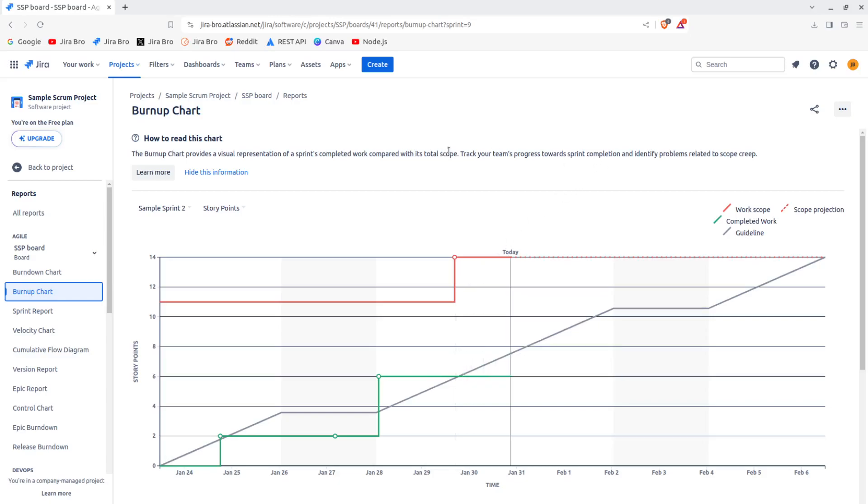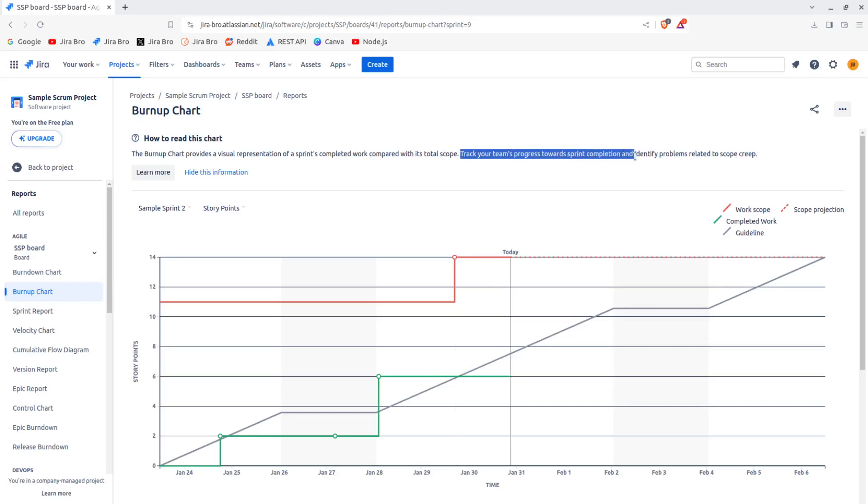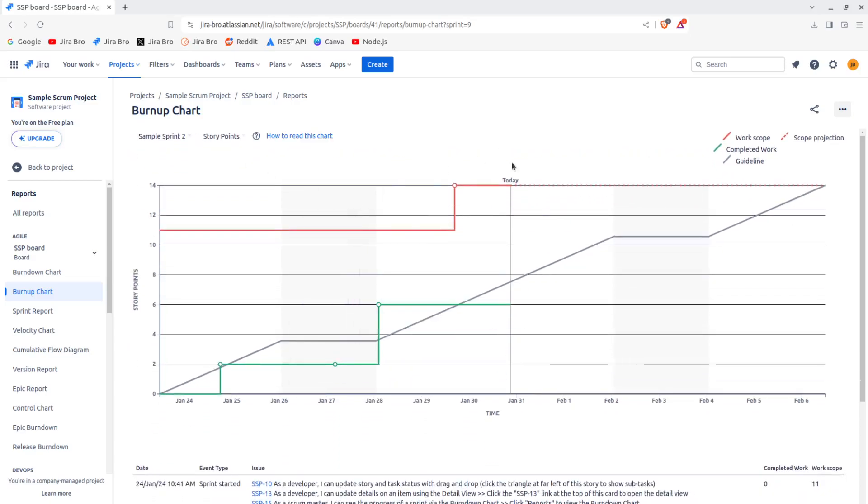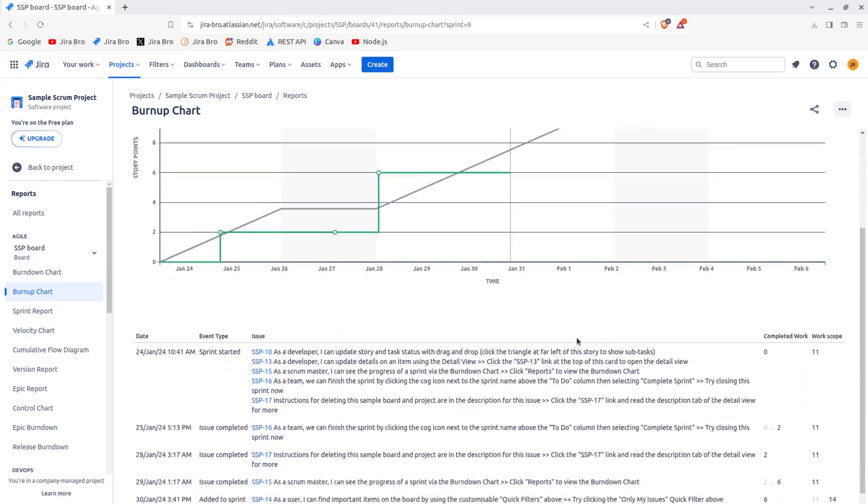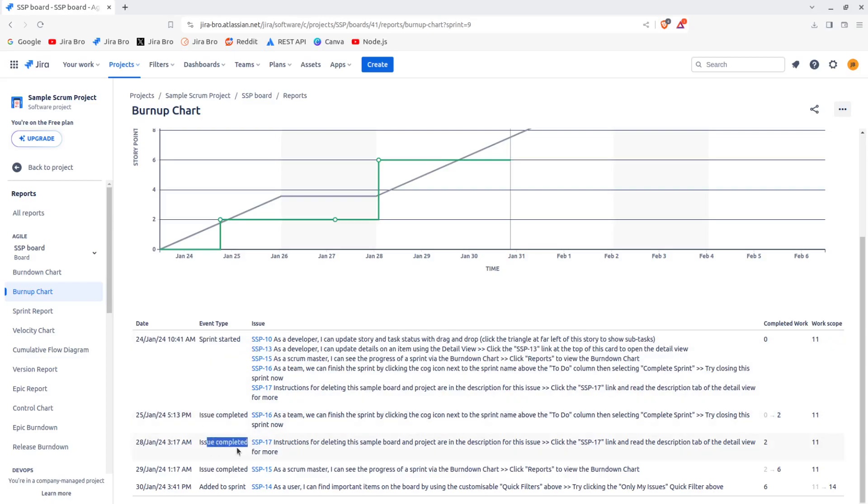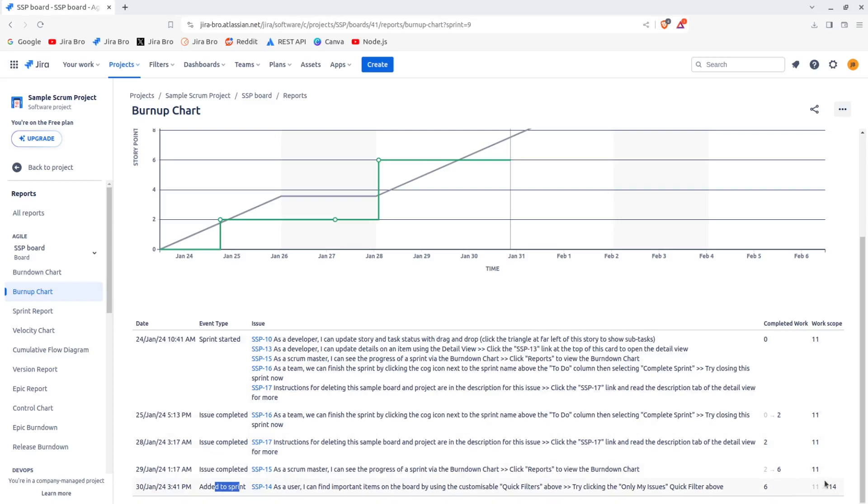And track your team's progress towards sprint completion and identify problems related to scope creep. I can hide this info and it says here the sprint has started, the issue has been completed, the issue has been completed, and issue completed.